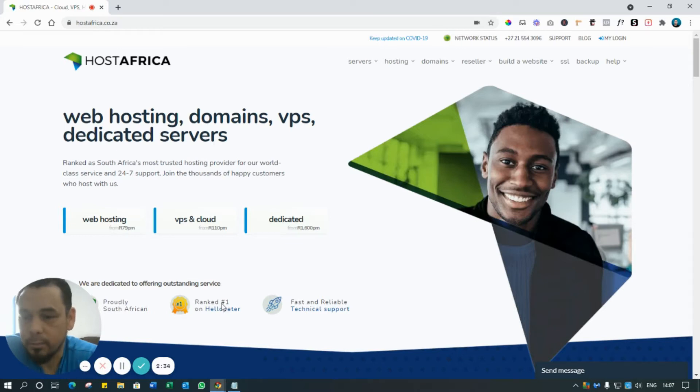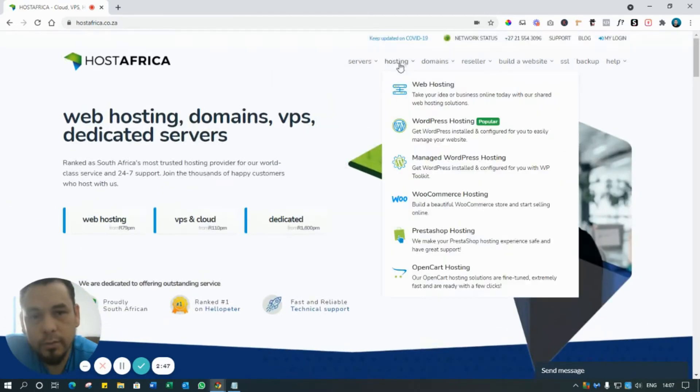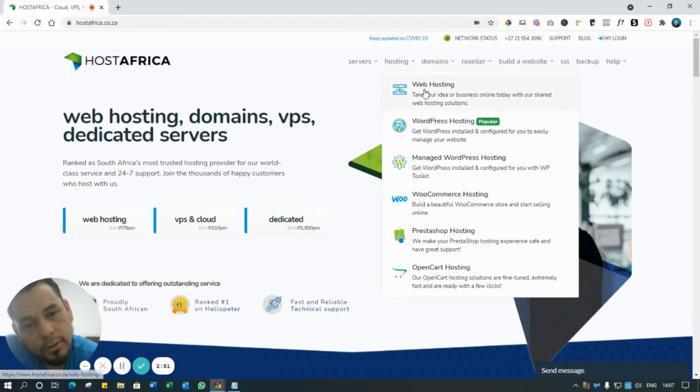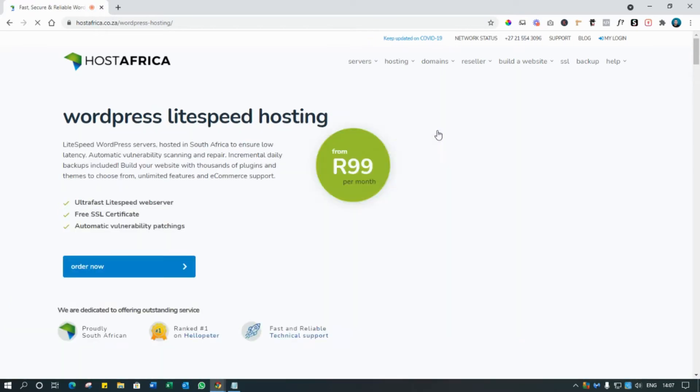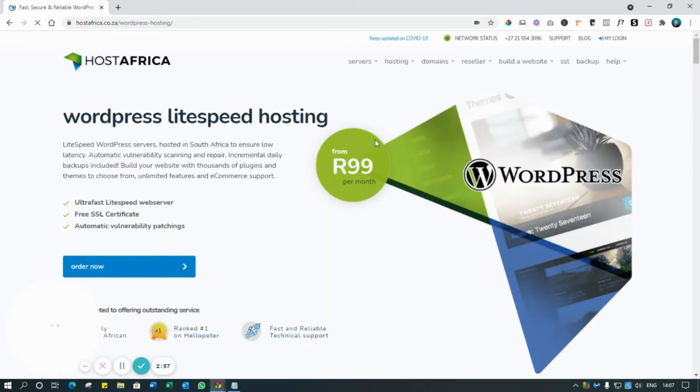Just go over here to Hosting, hover over that, and scroll down to WordPress hosting.